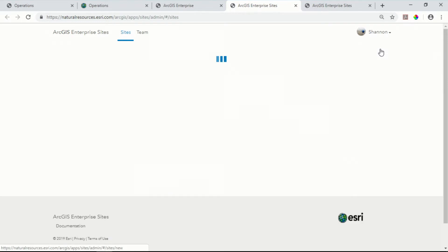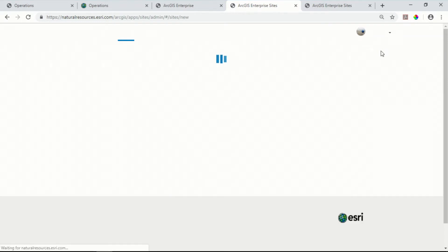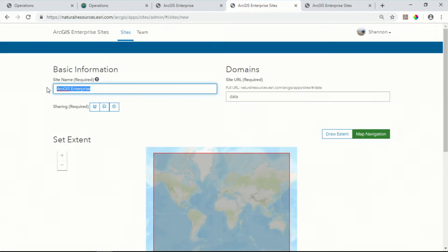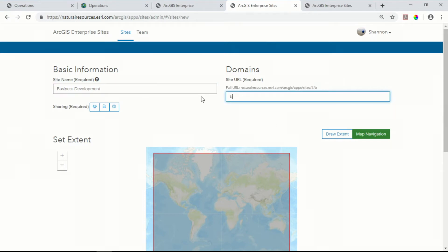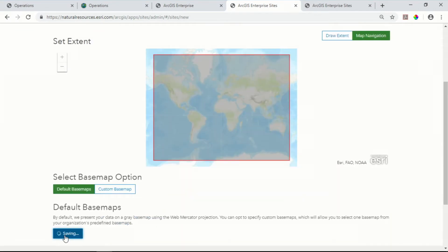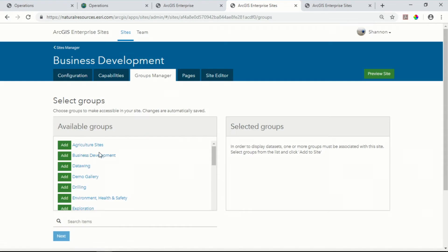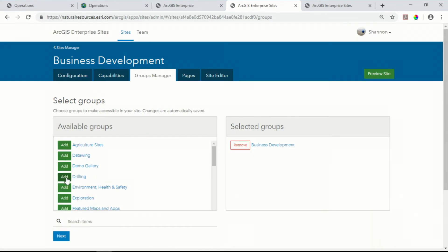Create new site. Site configuration is a quick process that involves two main steps. Step one: enter basic information about your site. And step two: select the groups that you want to pull content from to use within your site.